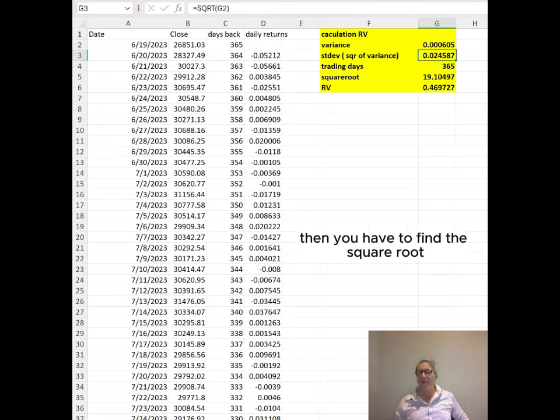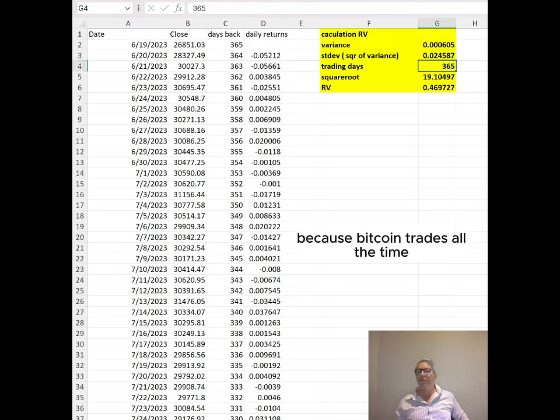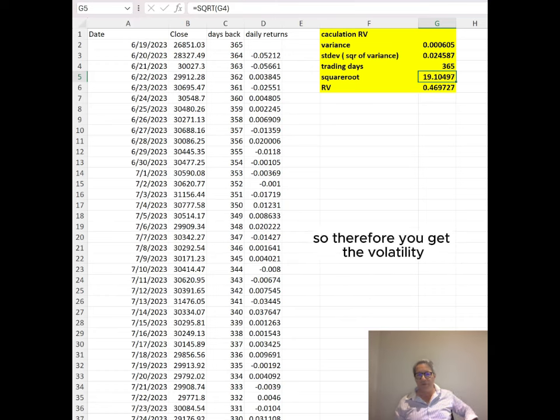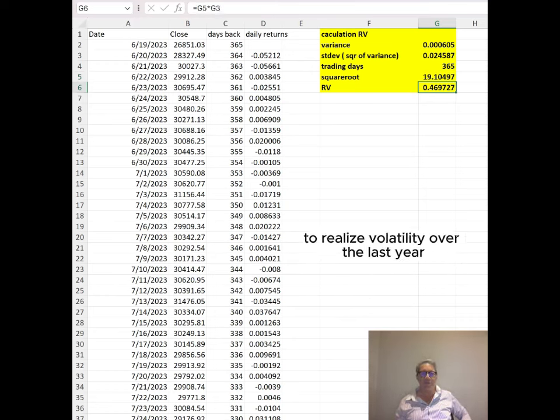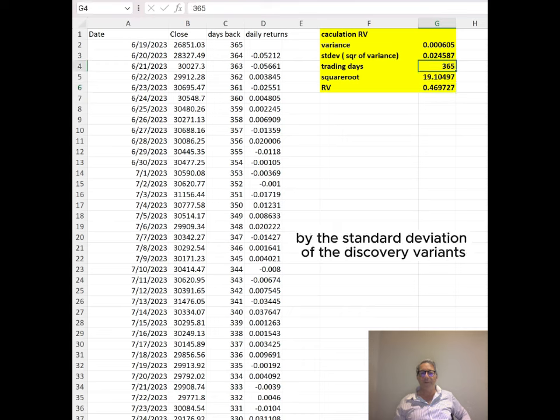Then you have to find the square root. Remember, trading days are 365 because Bitcoin trades all the time. The square root of 365 is 19. You get the realized volatility over the last year by multiplying the square root by the standard deviation, the square root of variance.